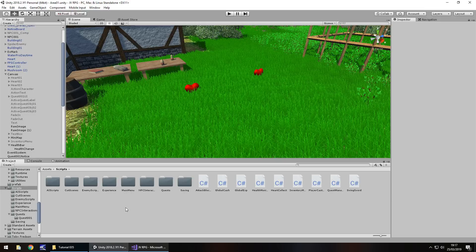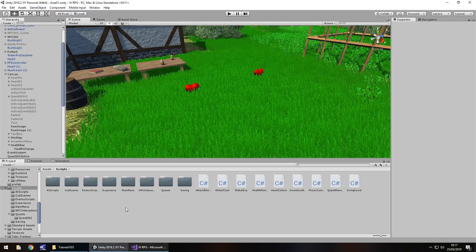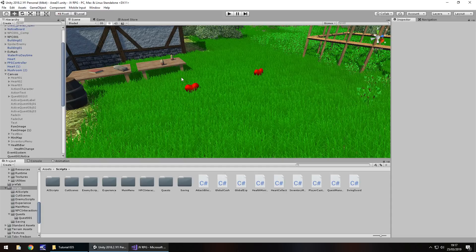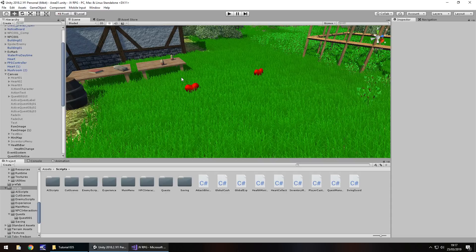This tutorial we're going to carry on exactly where we left off last time and we're going to focus on these hearts right here. We're going to add in some ambience to our scene, change our footsteps, and maybe if we've got time set up a new scene ready for our cave that we're building.